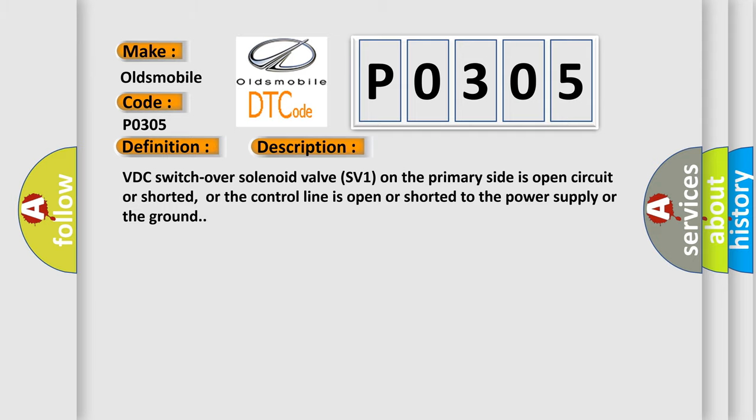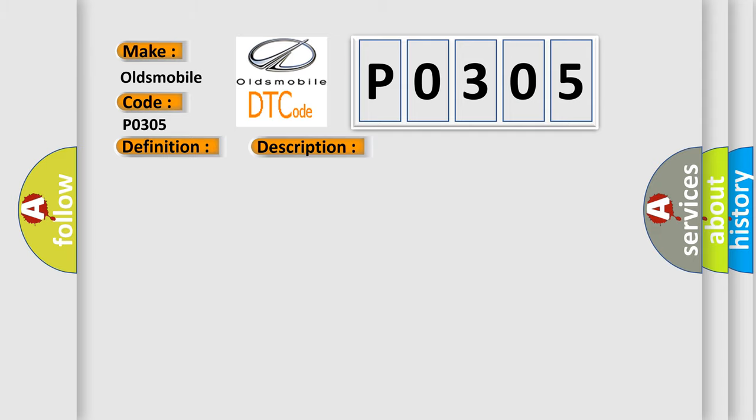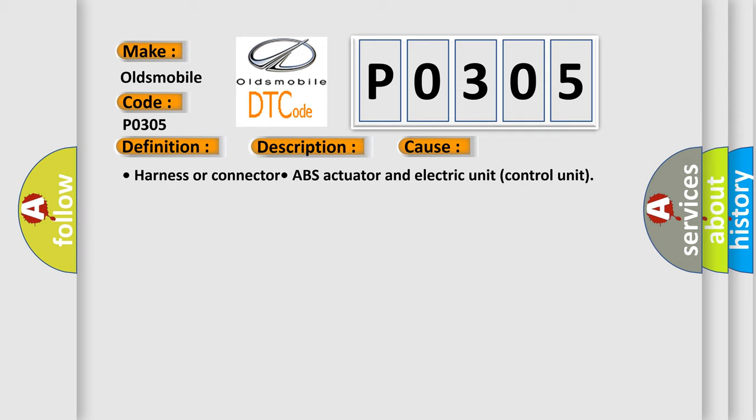This diagnostic error occurs most often in these cases: harness or connector ABS actuator, ABS actuator and electric unit control unit.